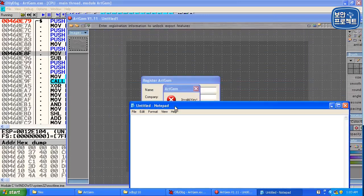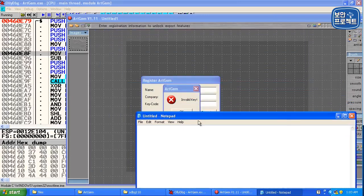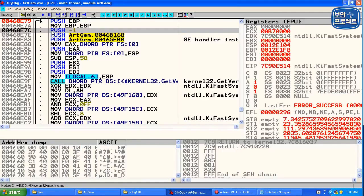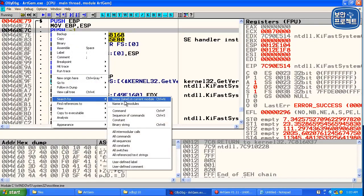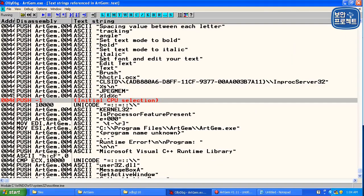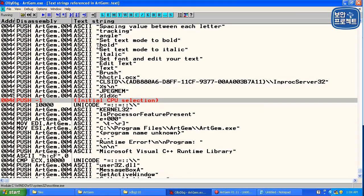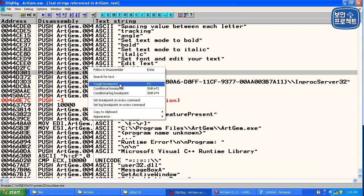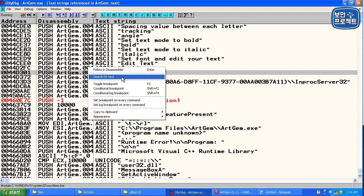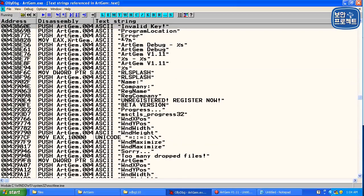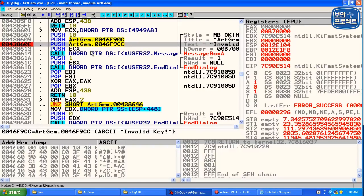노트패드를 들어가서 invalid key 이거를 그대로 가져와서 여기 주소 확인하세요. 주소 확인하고 search for에 저 주소를 확인해야 하는 이유는 우리가 이 메모리 서칭하는 곳에서 안 나올 수가 있다. 지금 여기에서 검색을 할 거기 때문에 한번 검색해보도록 하겠습니다. search for text의 invalid key, entire scope 먹여주시면은 invalid key가 써있는 공간이 있고요.